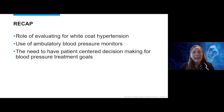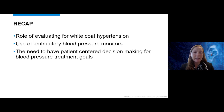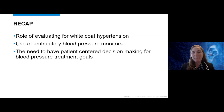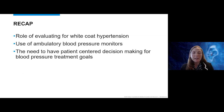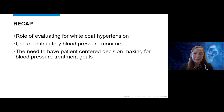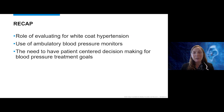To recap: we discussed the role of evaluating for white coat hypertension, the use of ambulatory blood pressure monitors, and the need for patient-centered decision-making for blood pressure treatment goals. We'll do a deeper evaluation of medication choices, resistant hypertension, secondary hypertension, and hypertensive emergencies during the CVBR hypertension talk. Thanks again.